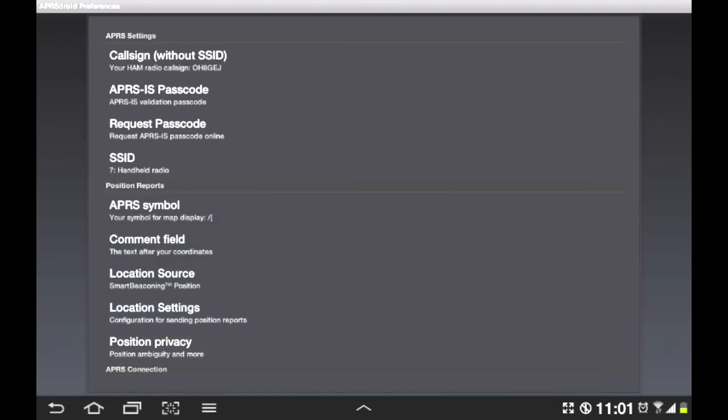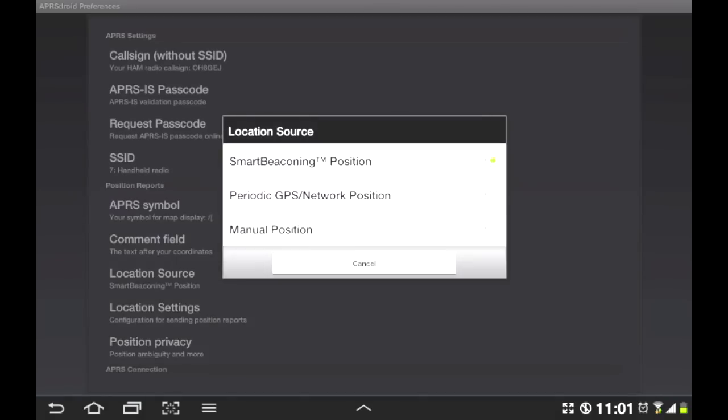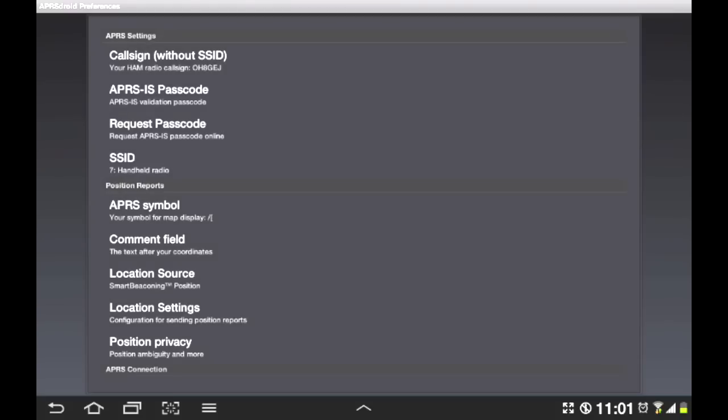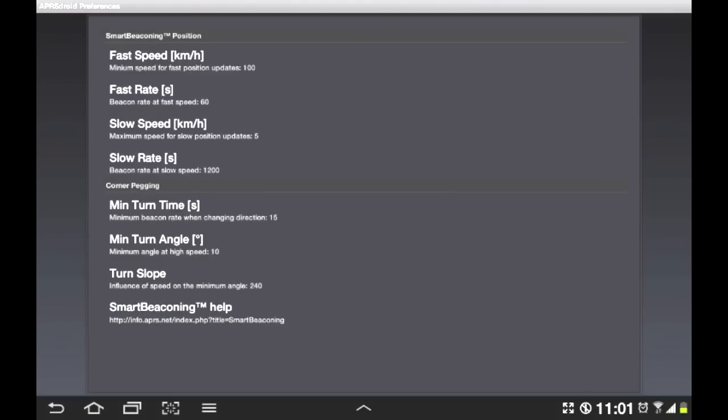Your location source. So smart beginning, periodic GPS or network position or manual position. Location settings. So here you can tell how your system should interact with your speed, your position and so on.